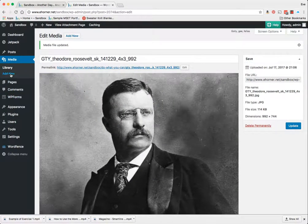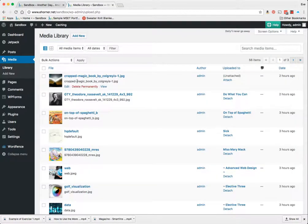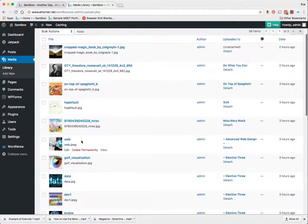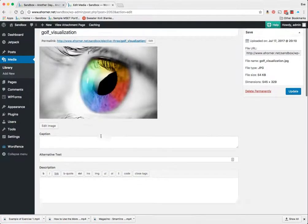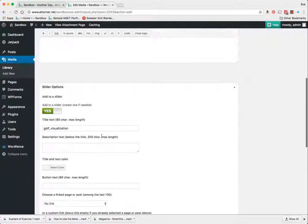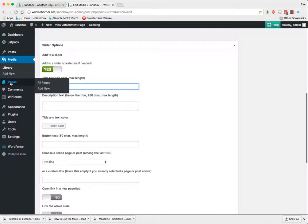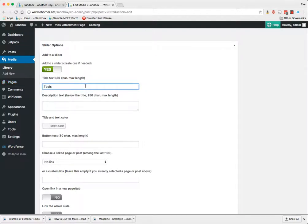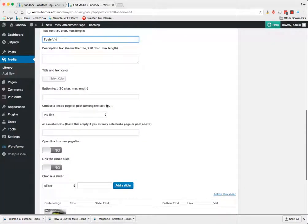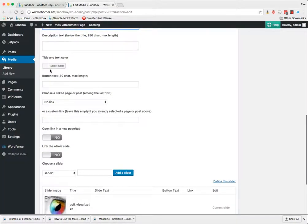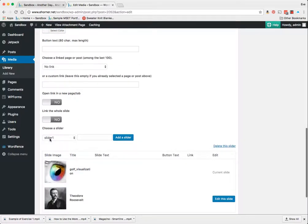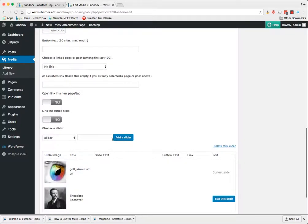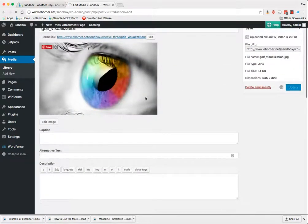And then I'm just going to go and repeat this process so that you get a sense of that. And that was this little eyeball here. So I've got this golf visualization and it's already turned on for yes slider. Sorry that my menu is sitting in the way. I'm going to put that in this tools viz. I can get specific in terms of the color. I can choose whether it opens in a new page. It's set to slider one, which is fine. I'm going to update that.